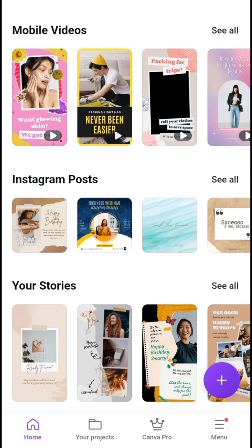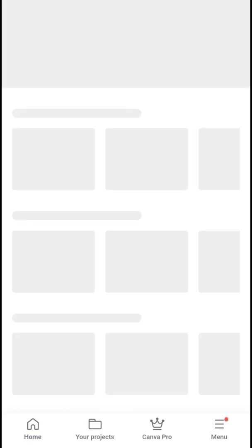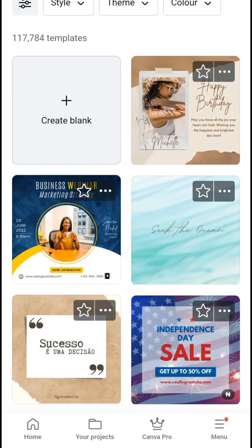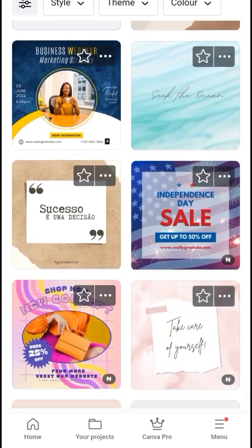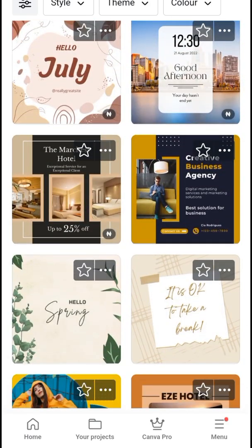So this is how I use some of the Canva premium designs without a watermark. Let's say I want to design a flyer — I'll choose from Instagram post, go through the templates, and I find that the one I love is a paid design. For example, let me click this — the Match Hotel template.